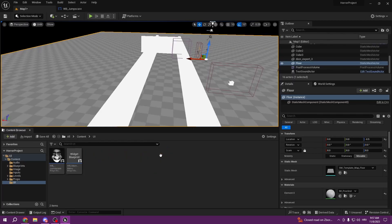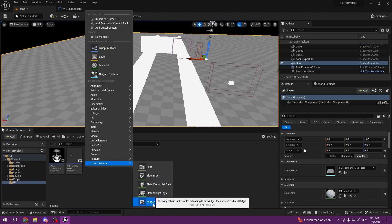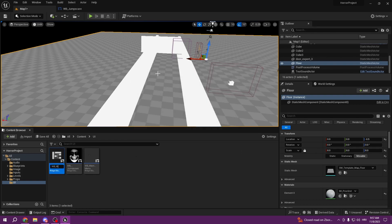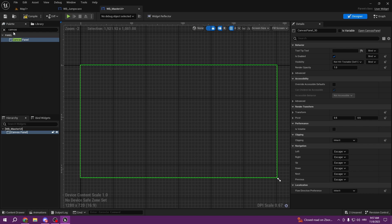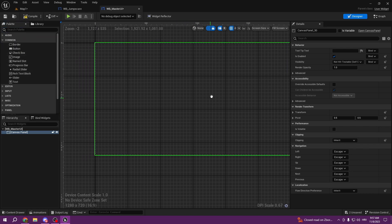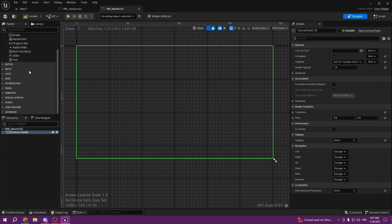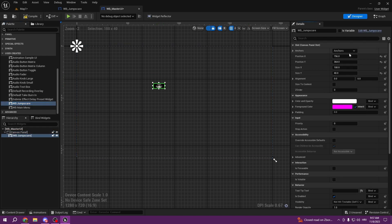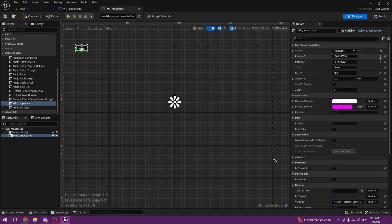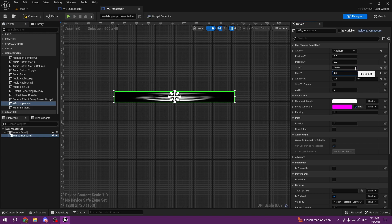Now we need to go to our master UI. We're going to create one called 'VB Master UI' and nest everything inside of it. This one will have a canvas panel. We can also put the jump scare widget here, anchor it to the middle, align it 0.5, 0.5 so it's centered, and set the size to 500x500.